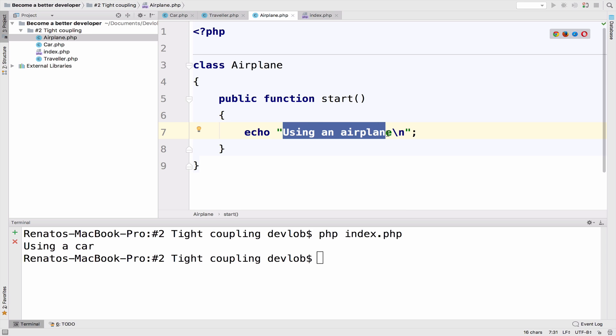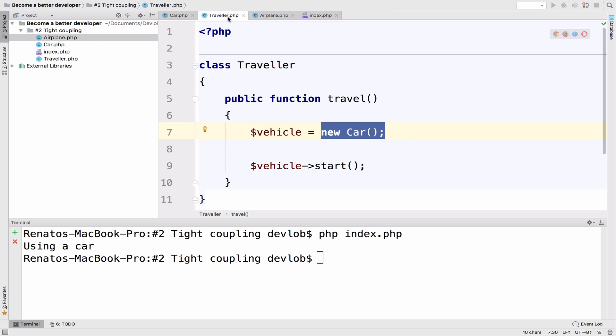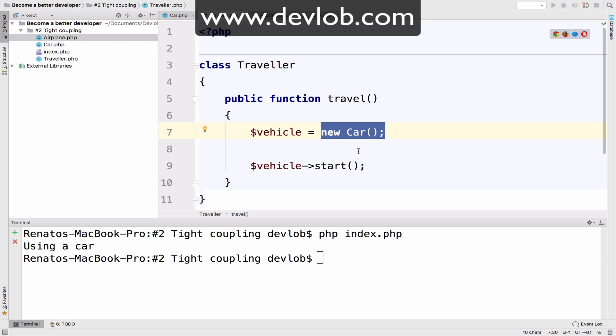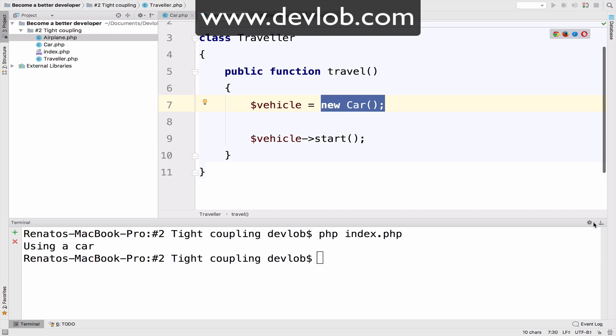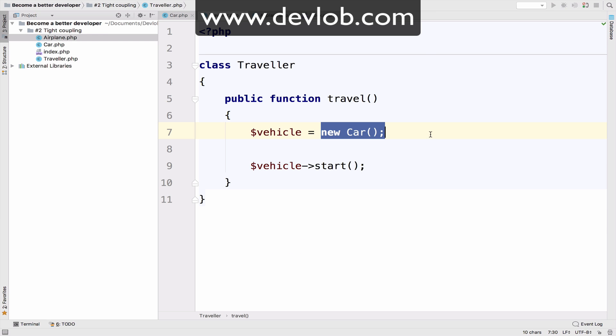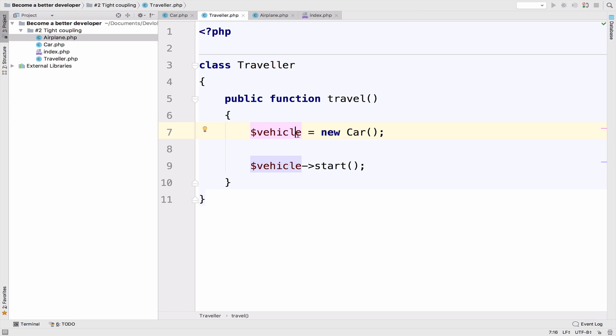Step two, well, in step two, things get a bit wild. Now, I mean, how are you supposed to implement traveling by airplane in this code? Right? You might ask why? Well, first of all, can you actually extend this application and implement traveling by an airplane?